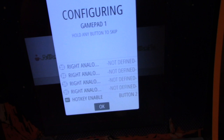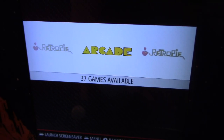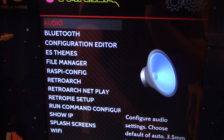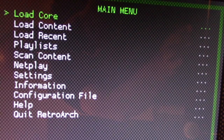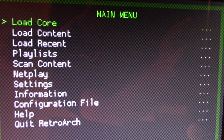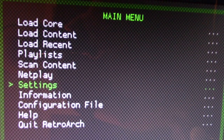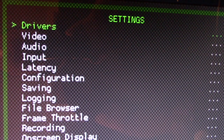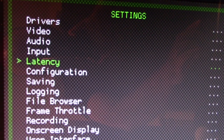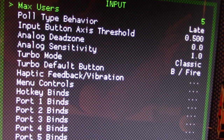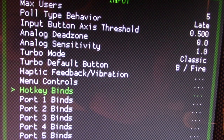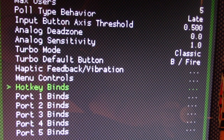We're going to go into RetroArch first once we're done configuring our buttons. From the emulation station menu, go to RetroPie, then click on RetroArch. From the RetroArch main menu, come down to Settings, then from Settings scroll down to Input, and from there find Hotkey Binds — that's where we'll make our changes.